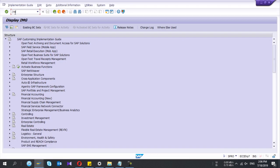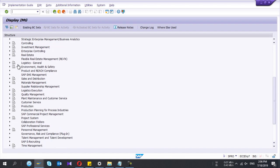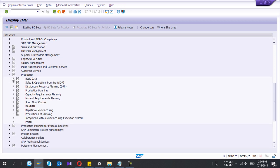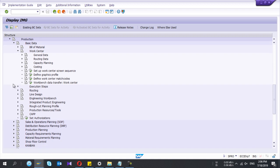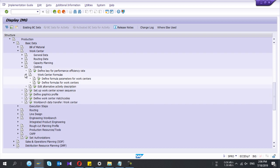This is the SPRO path we are going to use to configure the work center formula. It's inside Production, then Basic Data, then Work Center, and under Costing — Work Center Formulas. Here we have two things: define work formula parameters for work center, and then define formulas for work center.